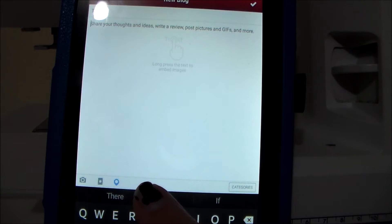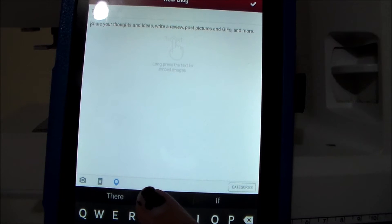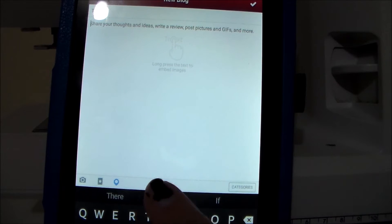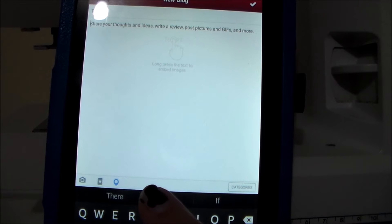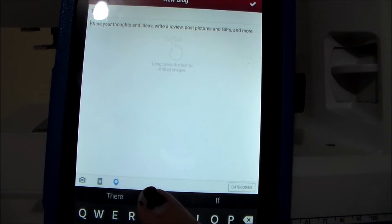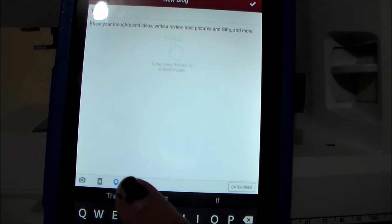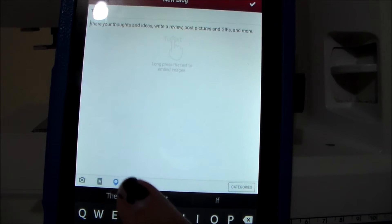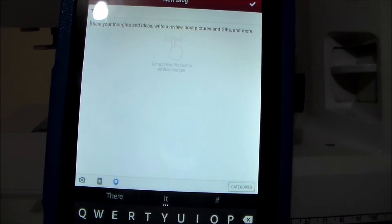I wasn't able to find anywhere in the settings where you can turn it off automatically. So if someone else knows how to do that, let me know in the comments below. But that is actually my biggest issue with this format.